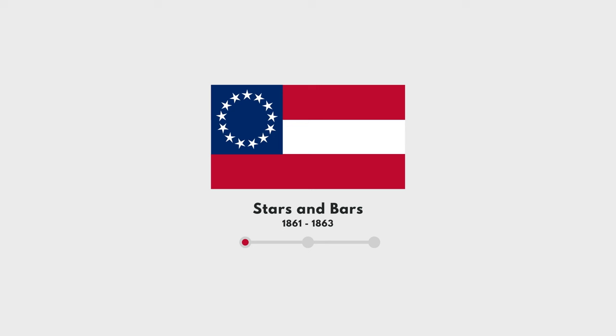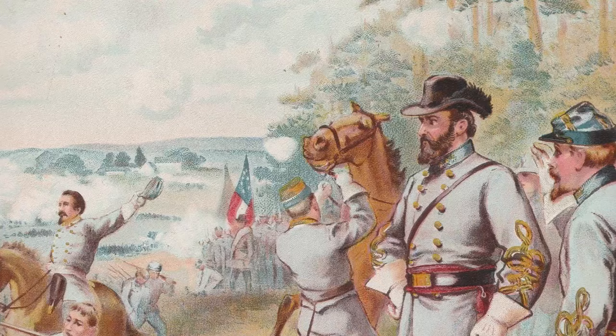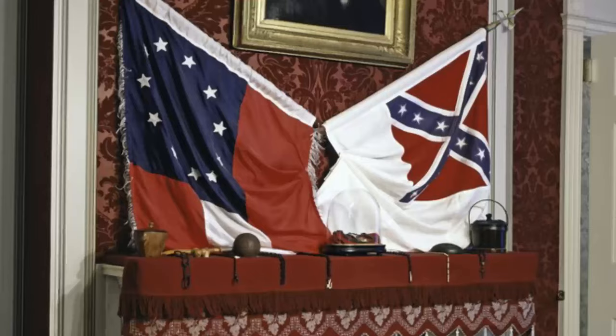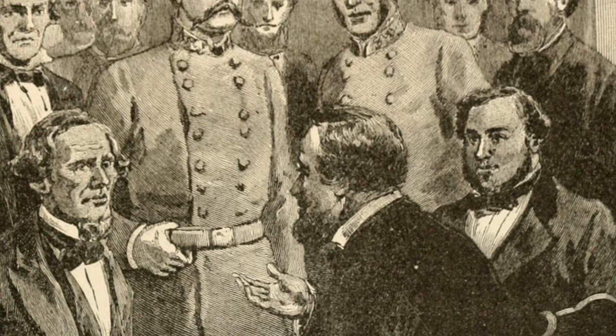The first flag adopted by the Confederacy is what's known as the Stars and Bars design, on March 4, 1861. The design started with seven stars, adding new stars as southern states joined the Confederacy, resulting in a grand total of 13 stars. This flag was problematic on the battlefield because it looked very similar to the Stars and Stripes design of the Union, so various ideas were thrown around to solve the confusion, including having two flags — one for peace and one for war — but ultimately these initial ideas were rejected by the Confederate government.